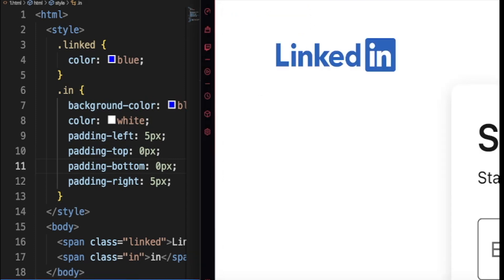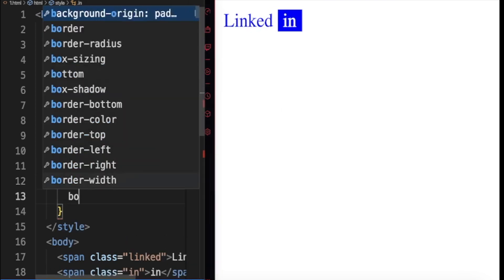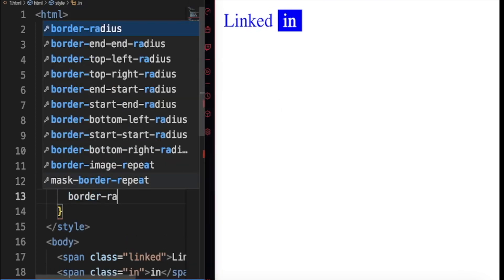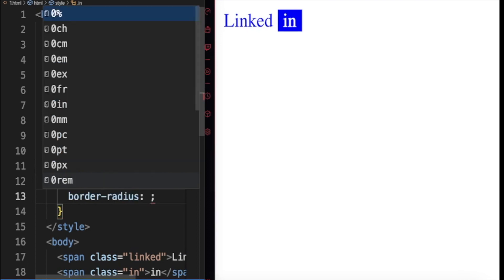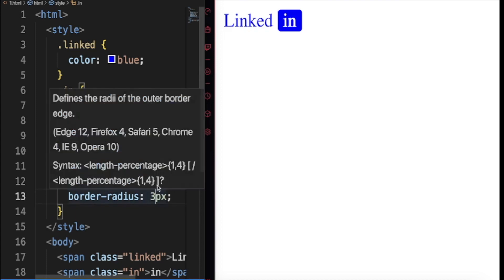Okay, so next thing we want to do is the round edges. Border radius, 5px. So that is too much, let's do three.